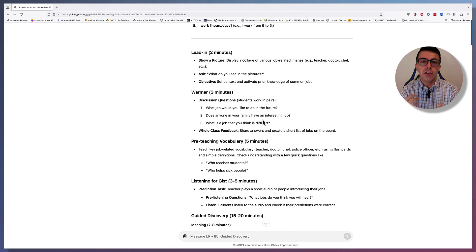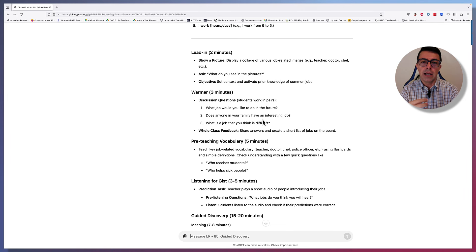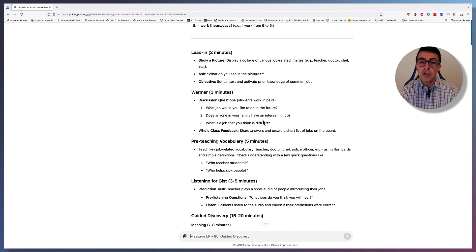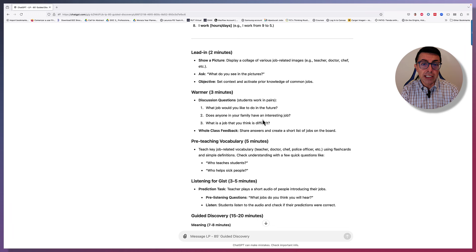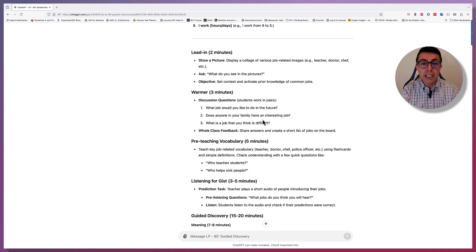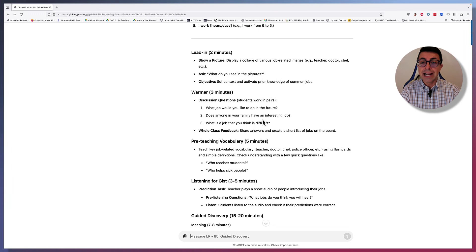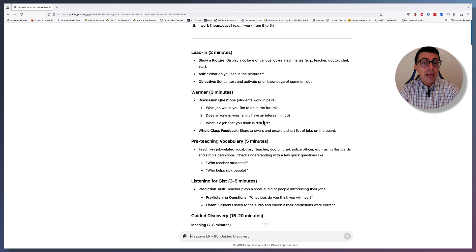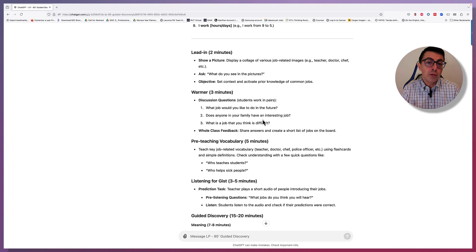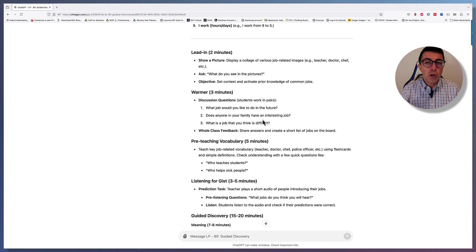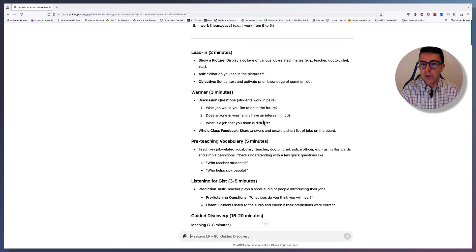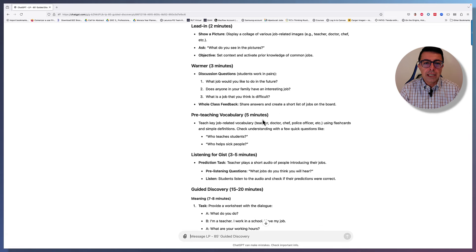For example, the leading show a picture, display a picture, display a collage of various job-related images as what do you see in the pictures, set the context and activate prior knowledge of common jobs. This would also be a diagnostic activity. What is it that the students can see? What words they know already? And so this would be very useful for me as a teacher.